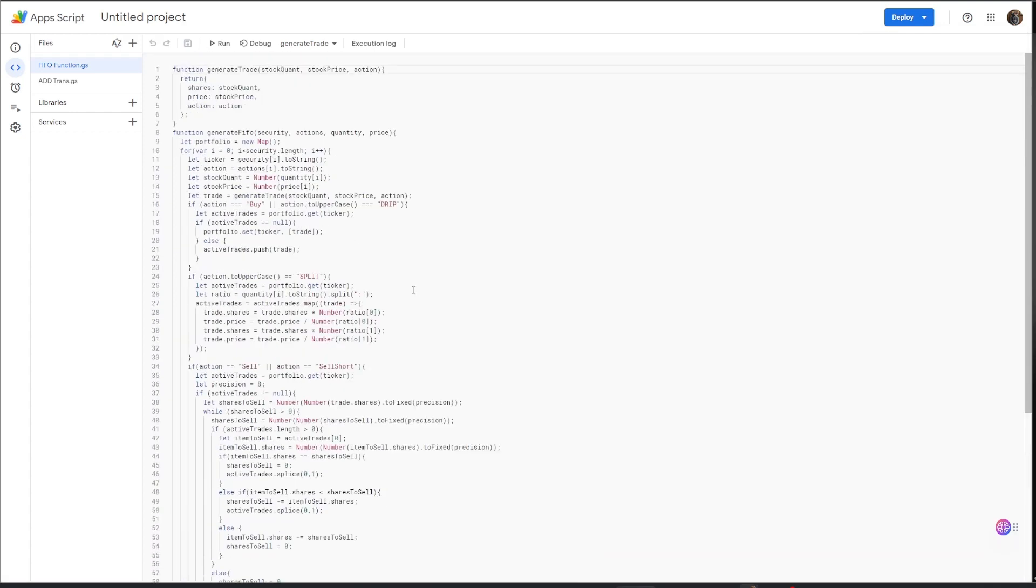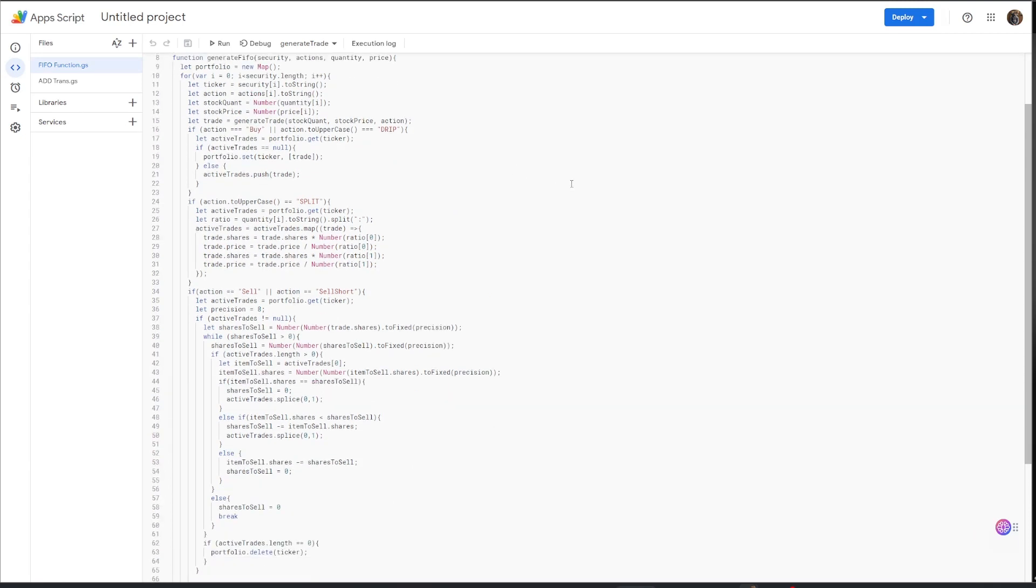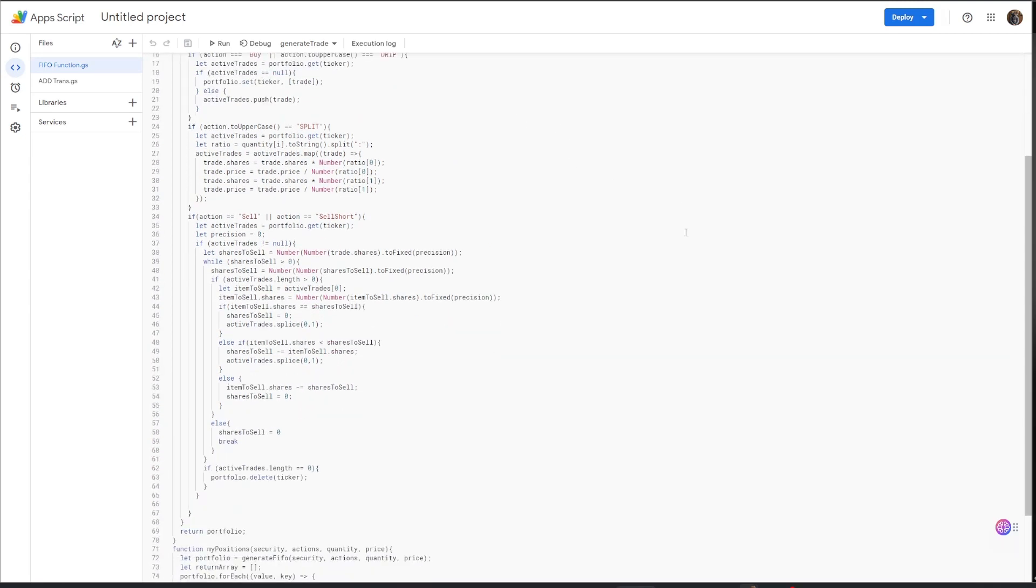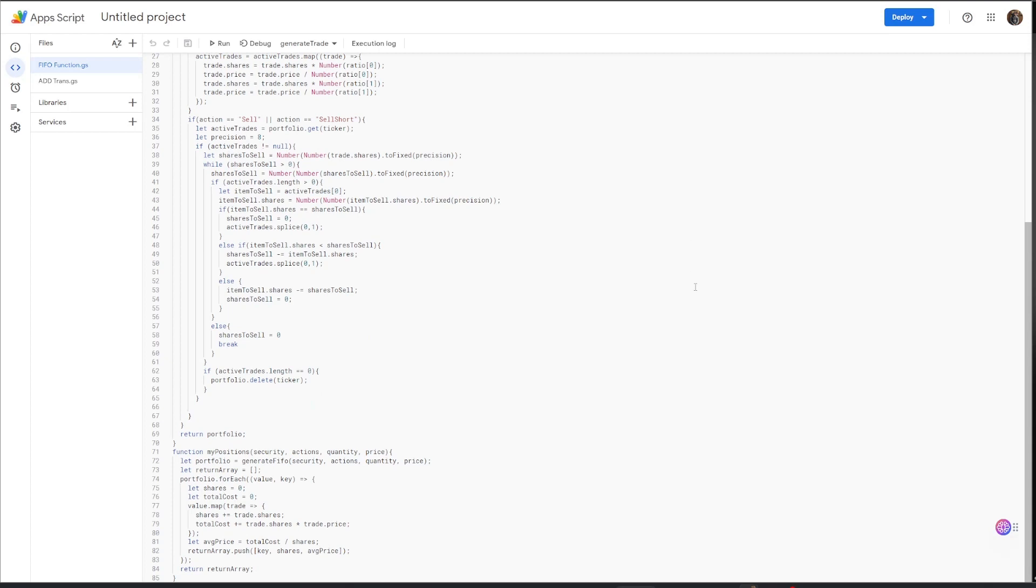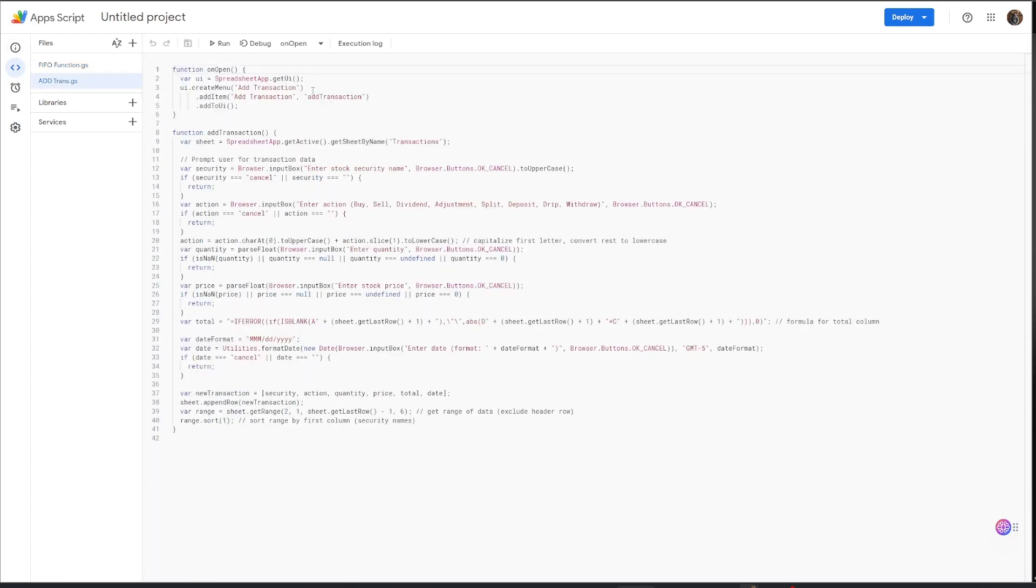But this is the code for the FIFO. And this will be able to give all your dividends and portfolio information. And this over here is the add transaction button so that we can add the stock price, the shares, and the date.